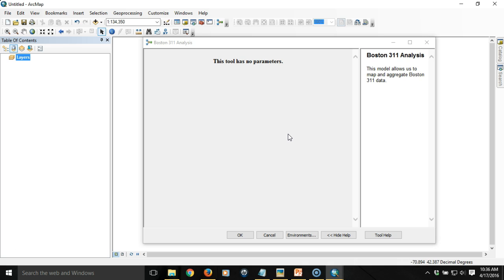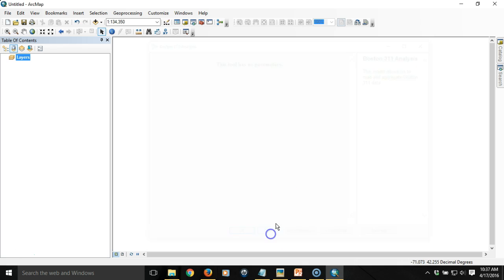In order to do that we have to parameterize some of the input for the model. What we want to do is we want to be able to double click on the tool and have it prompt the user to specify the input file, the Boston 311 data that we want to map or model, and then push the output as a series of symbolized layers into the table of contents.